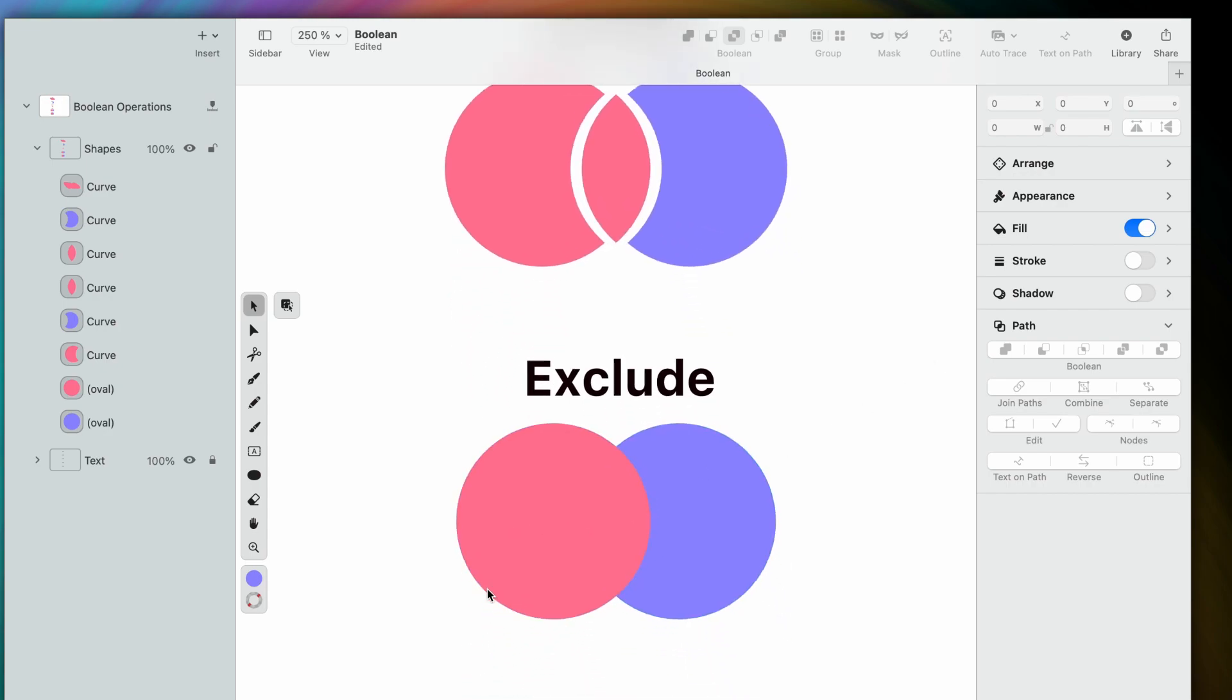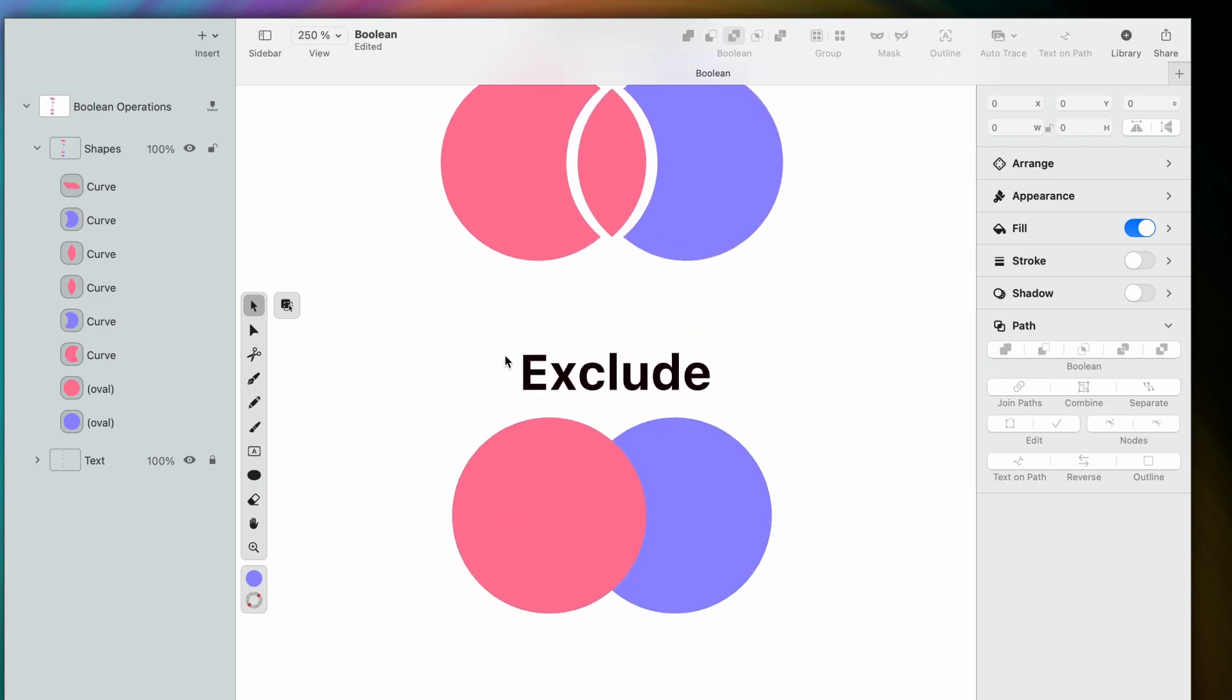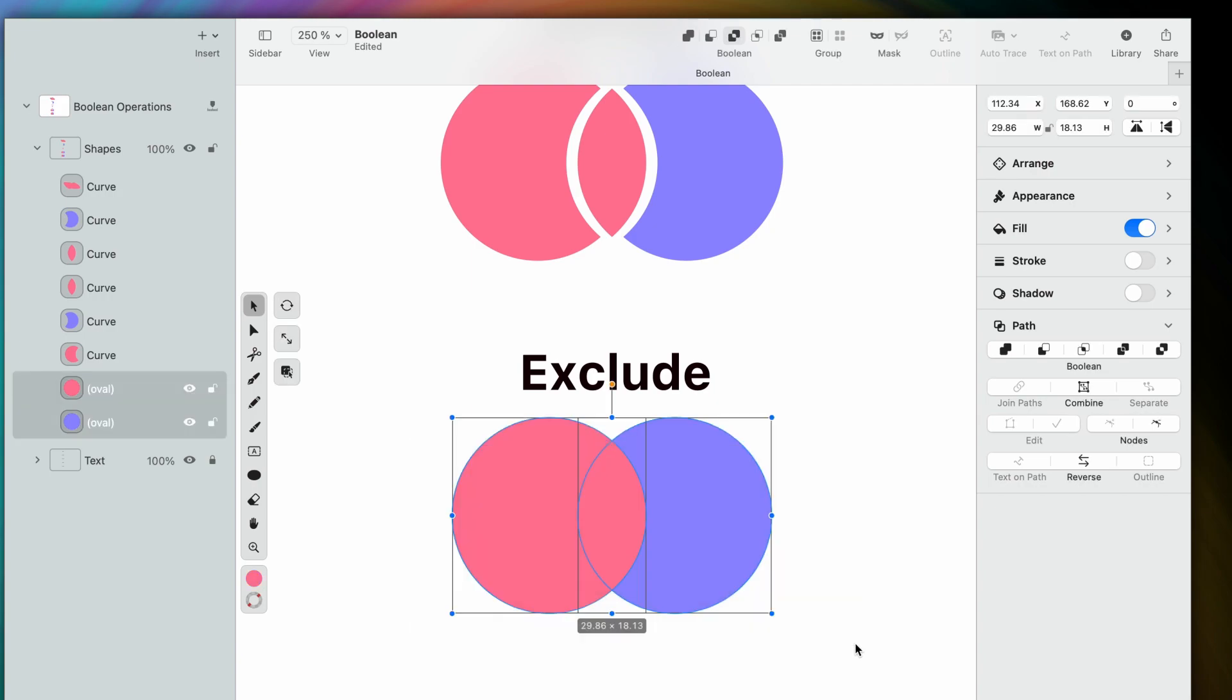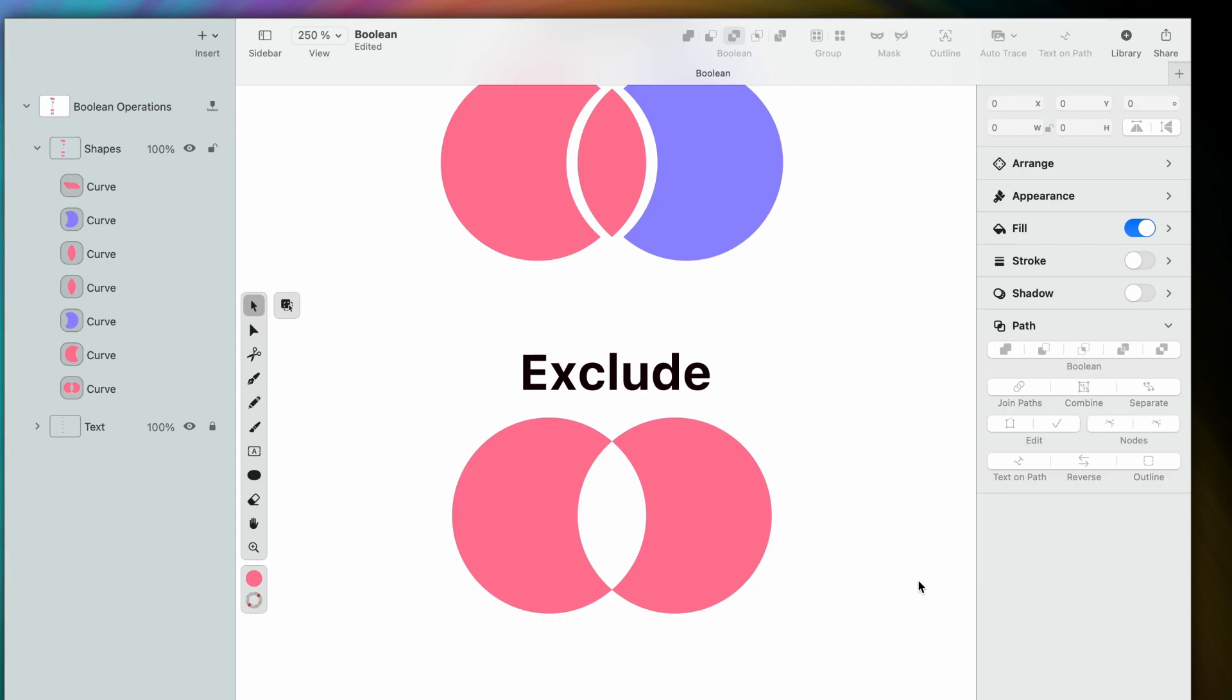Alright, we're down to our last one. Exclude deletes the path that overlaps when two or more shapes are combined. And here again, the object on top dictates the style that the final shape will have.